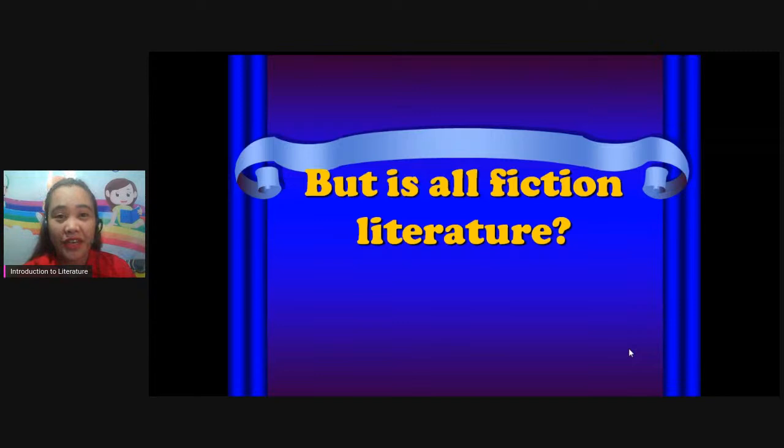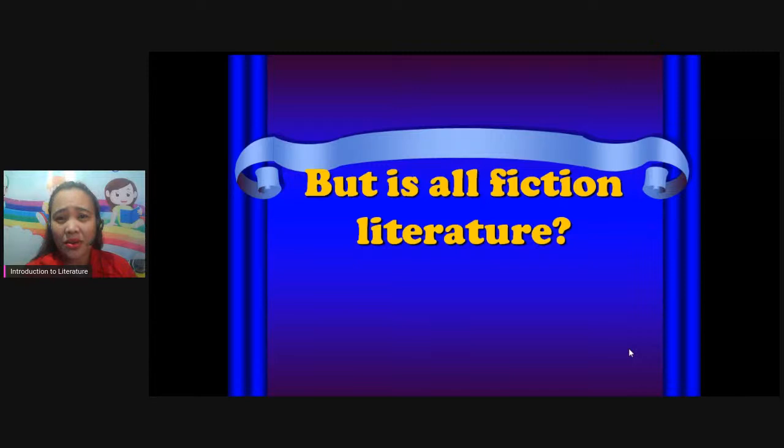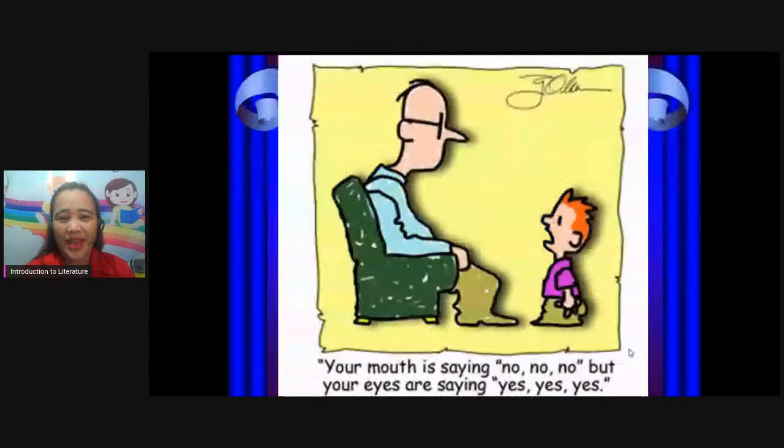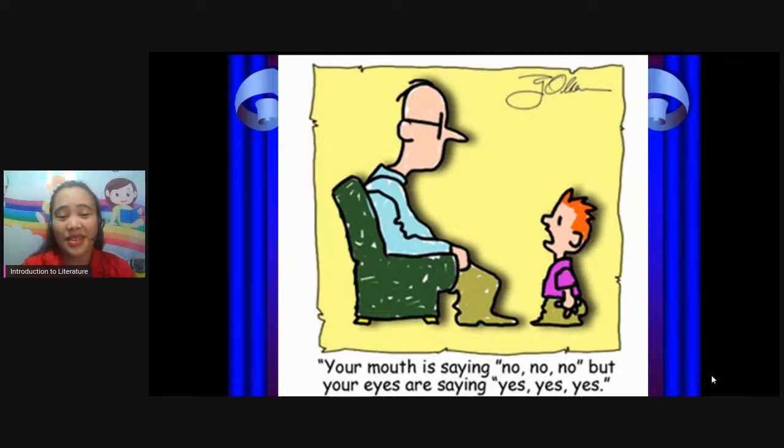The question here is: but is all fiction literature? That's the question — is it literature or not? So let's proceed. Literature is concerned with the content and the form.